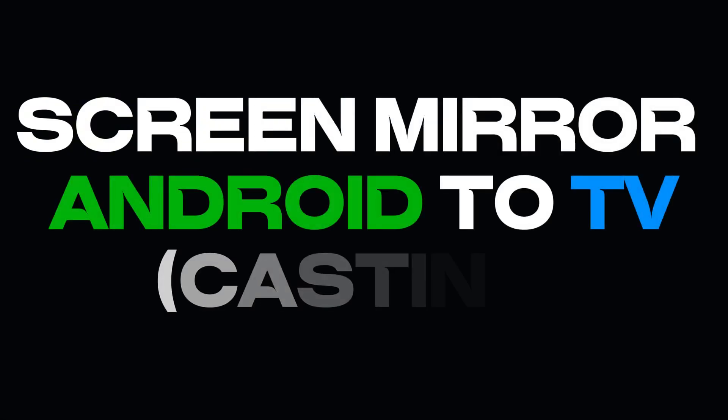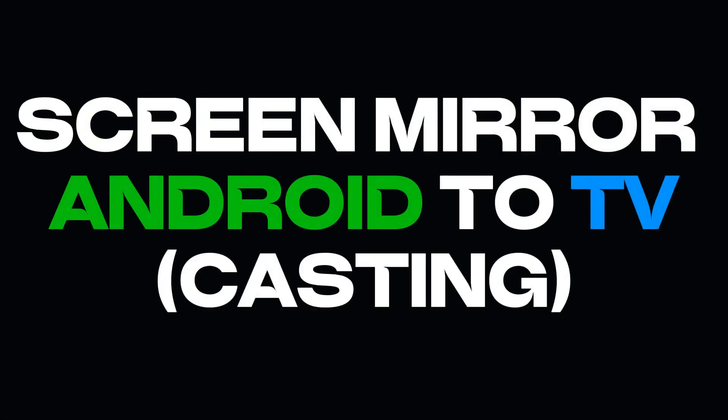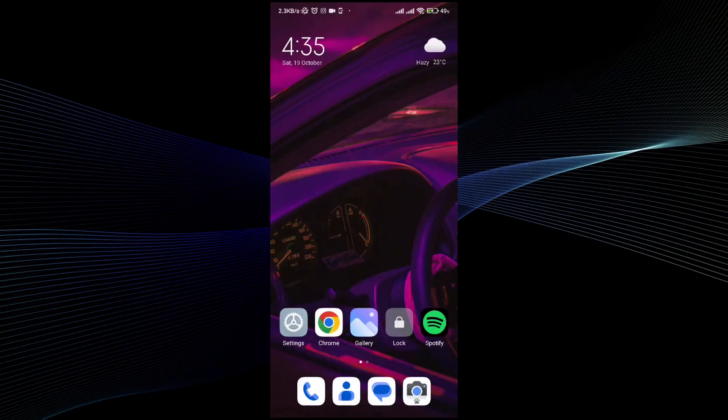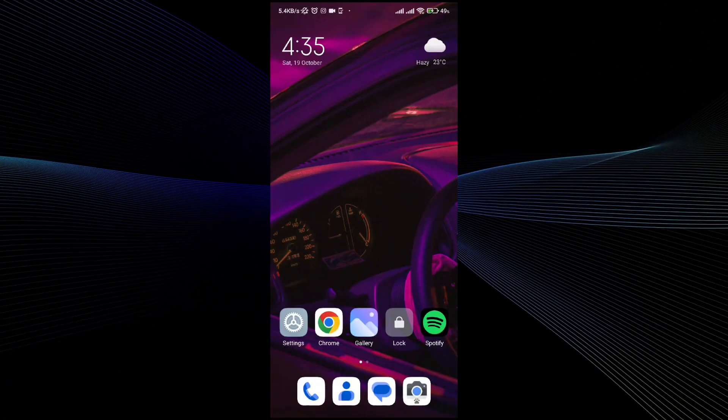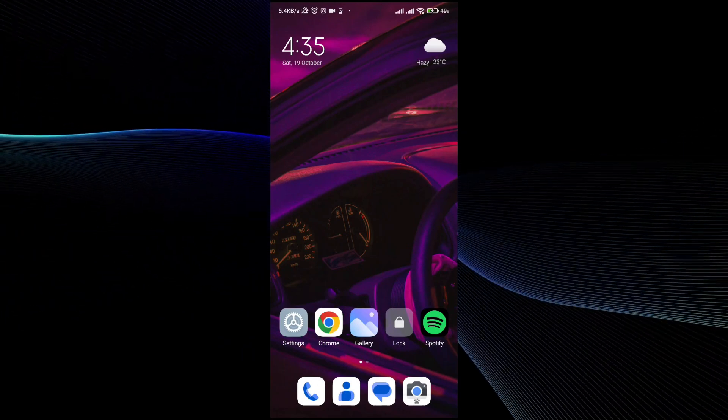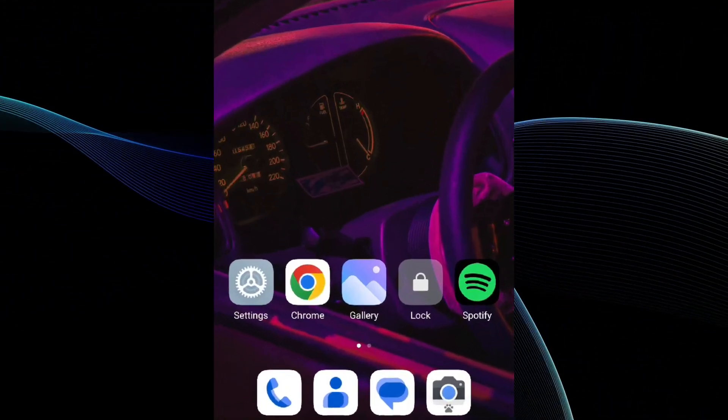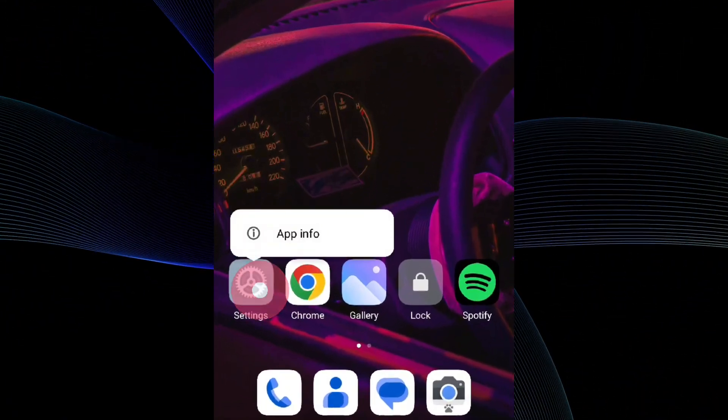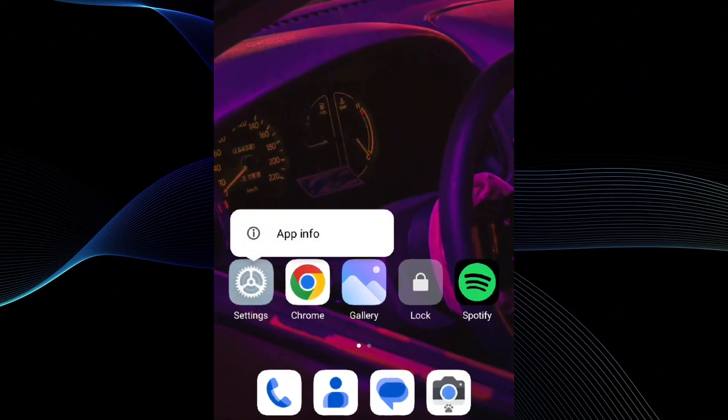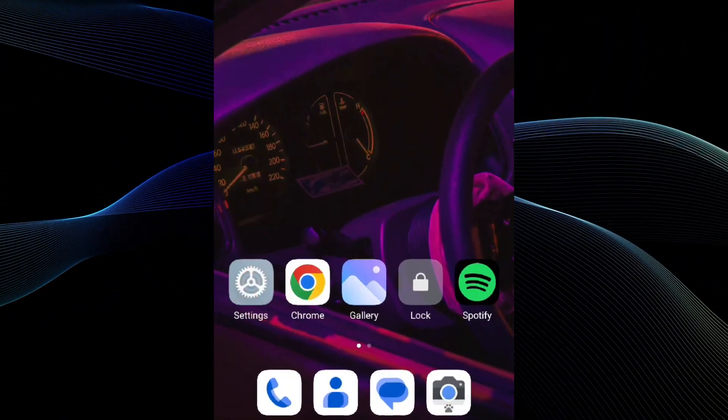Screen mirroring or screen casting using an Android to the TV is a pretty simple thing to do, and in this video I will be showing you exactly how to do it. So first thing first, open up your settings.